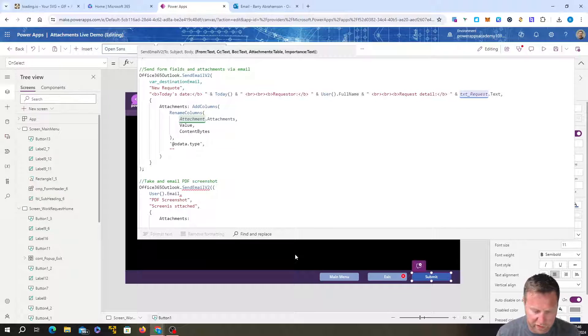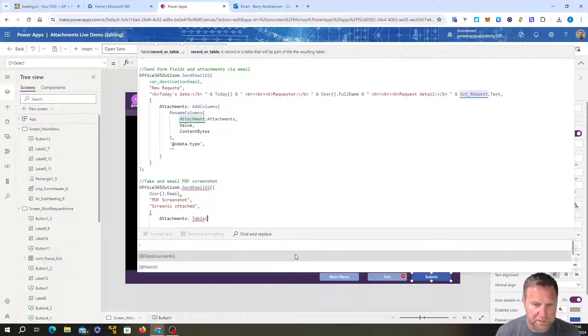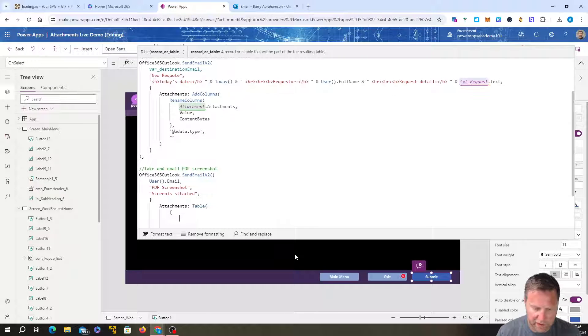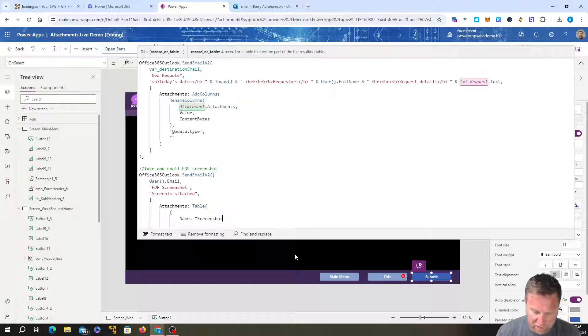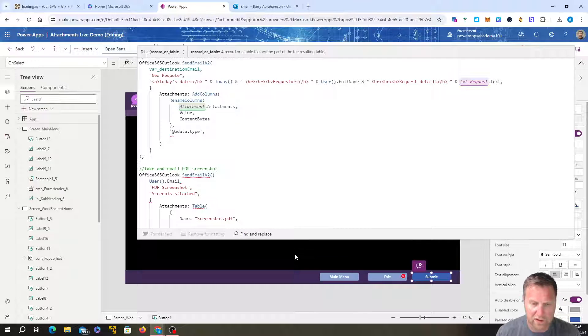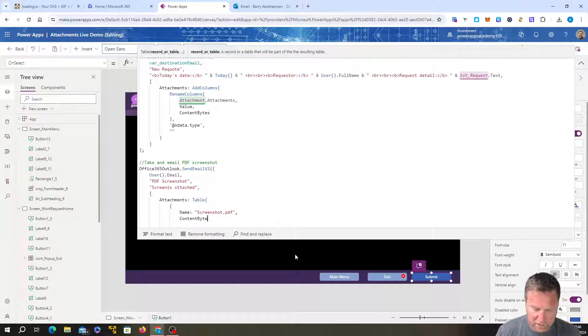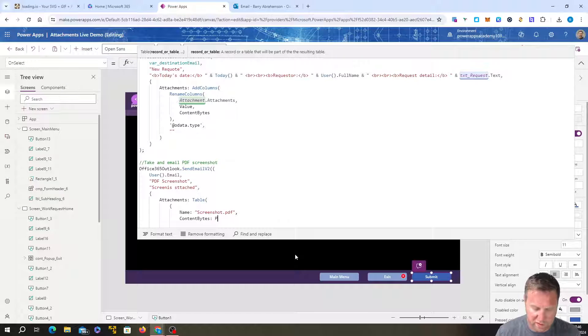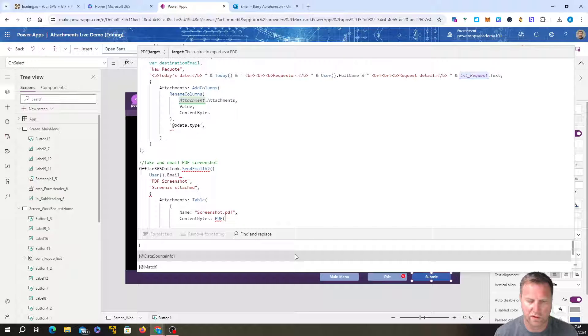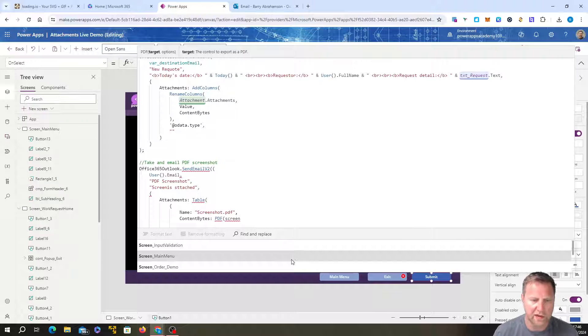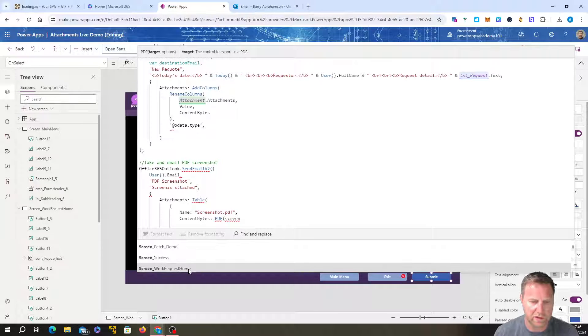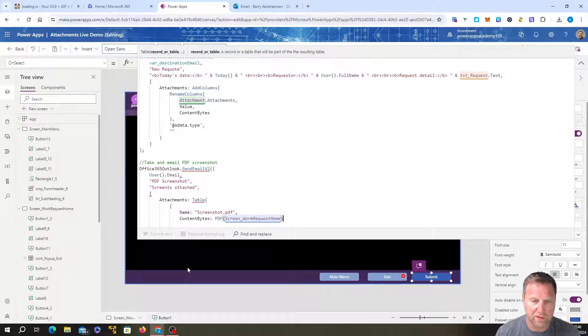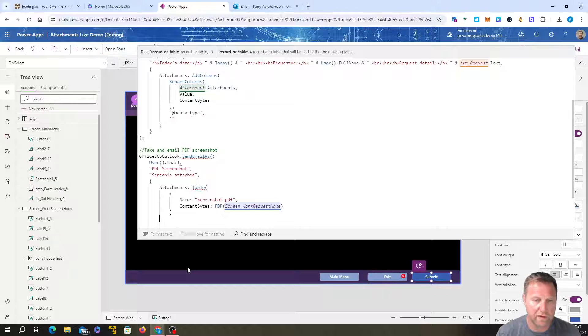This is attachments just to get this working. Some of you might find this interesting. That's why I'm leaving it in. Table and curly brackets, name screenshot.pdf and content parts. Content bytes. And that's the PDF screenshot part. So you just type in PDF and then you can either take a screenshot of your whole screen or a container within your screen or whatever. You just call it out.